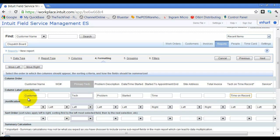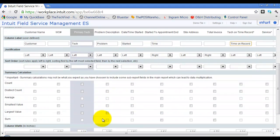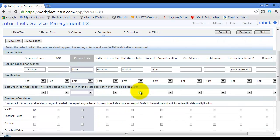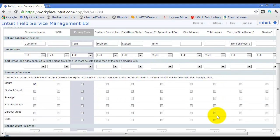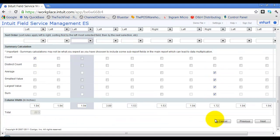I can change the justification on a per-column basis and change the sort order — it automatically sorts left to right, but I can add additional sort criteria. I can choose a count, so if I want a total count to show at the bottom for customer. For the total invoice column, I can show the average value, the smallest and largest values, and a sum of all. I can also choose how wide I want the columns to be.